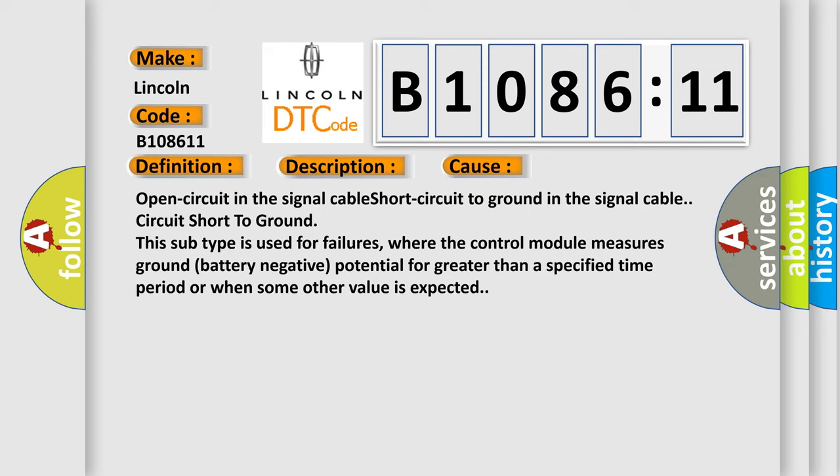Open circuit in the signal cable, short circuit to ground in the signal cable. Circuit short to ground. This subtype is used for failures where the control module measures ground battery negative potential for greater than a specified time period or when some other value is expected.